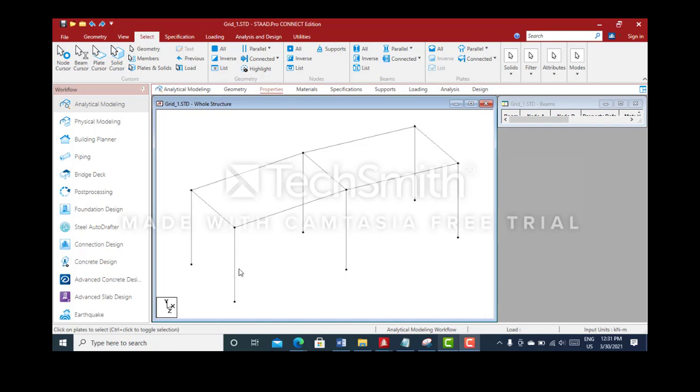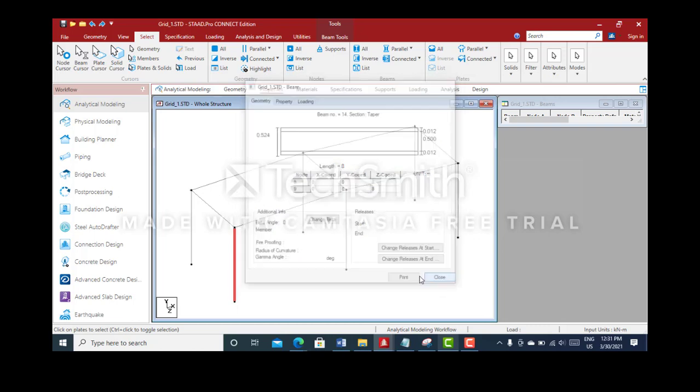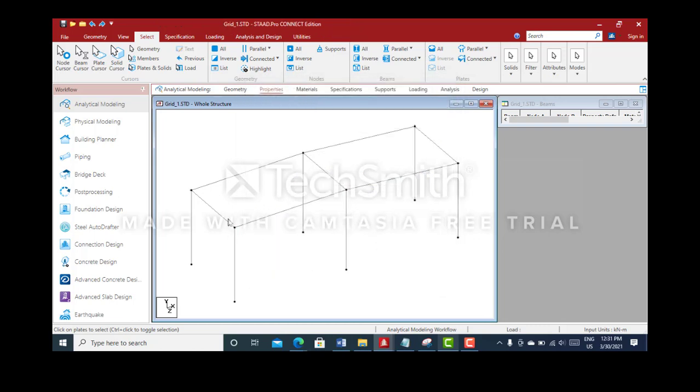In this simple example, I'll be showing how to move the nodes on these columns. The columns are 8 meters in length, as you can see. I want to make these columns 7 meters.